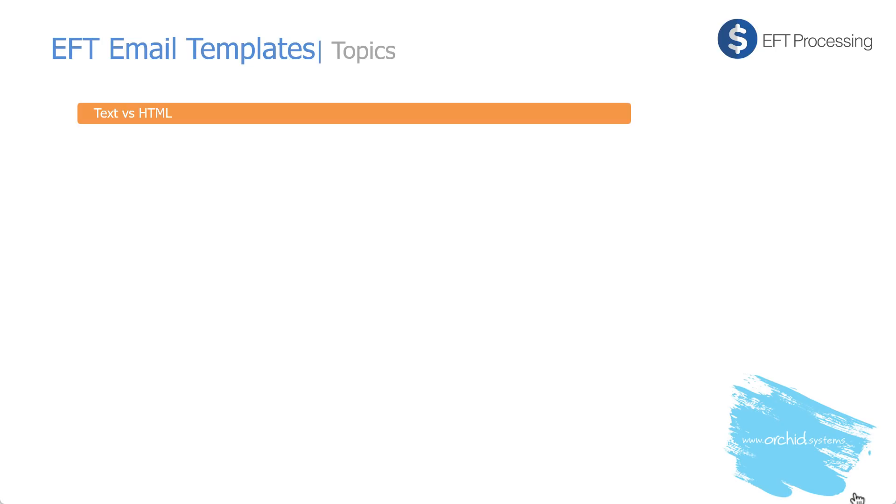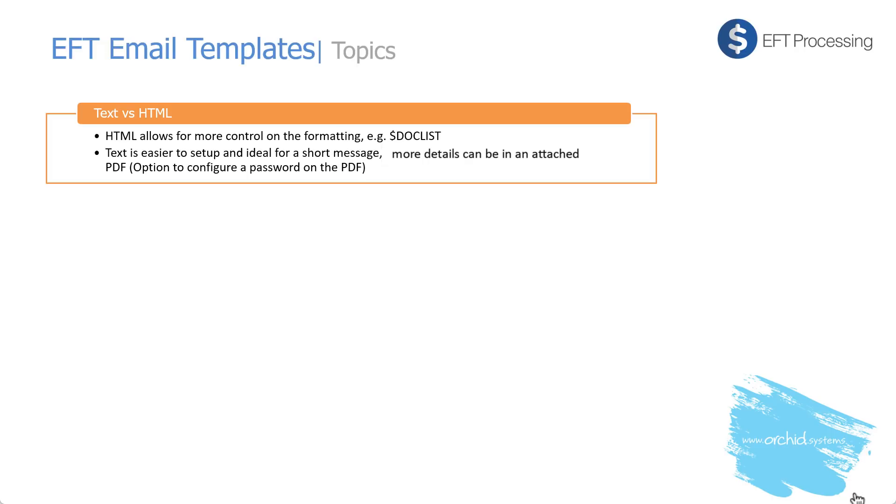First, should we use text versus HTML? HTML allows for more control on the formatting, for example when you use doclist to add a list of transactions in the remittance advice or direct debit advice. Text is easier to set up and ideal for a short message with all the content attached in an attached PDF with the option to configure a password on the PDF.